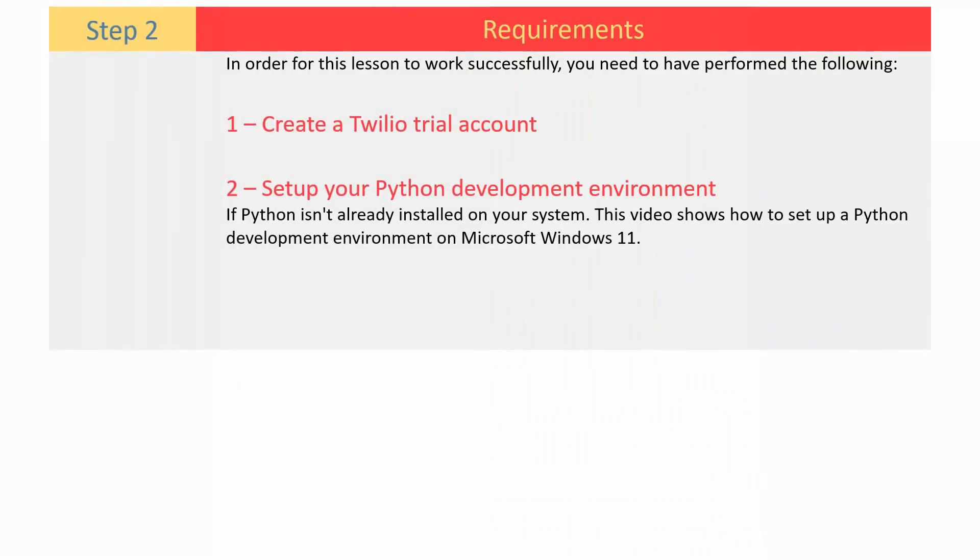In order for this lesson to work successfully, you need to have performed the following. First, create a Twilio trial account.